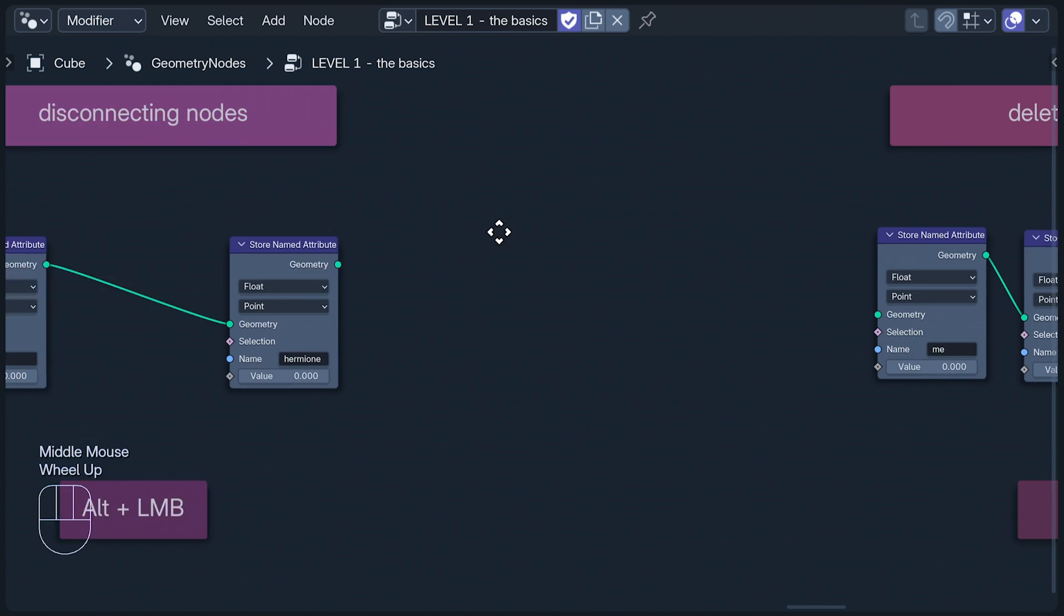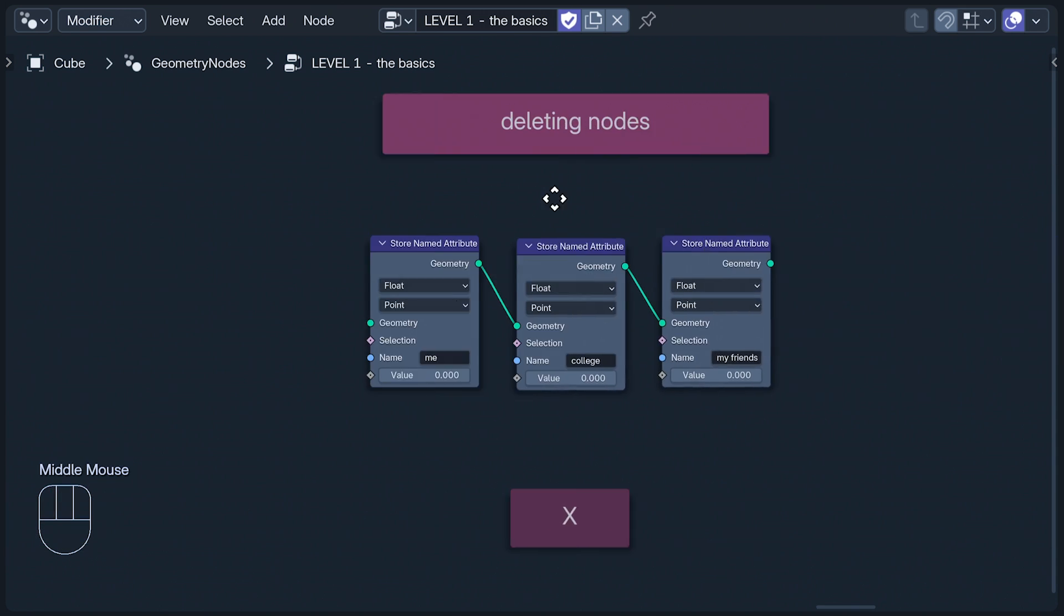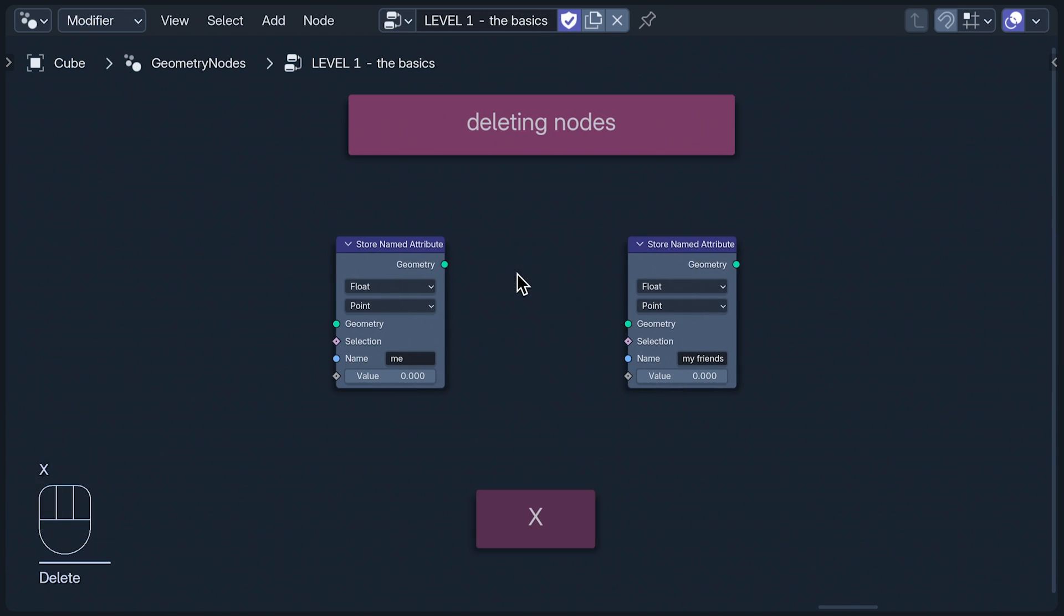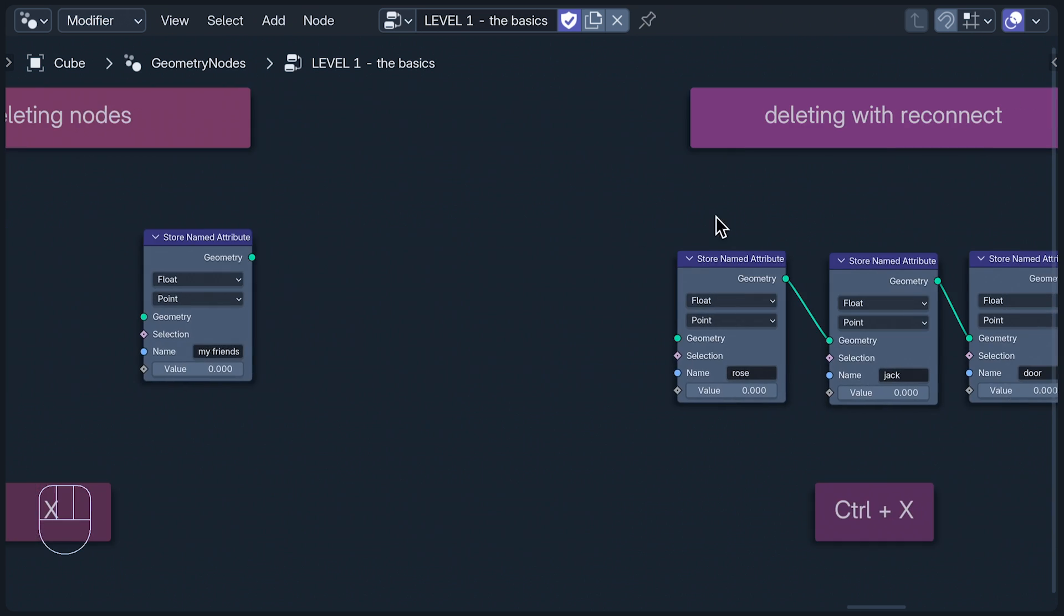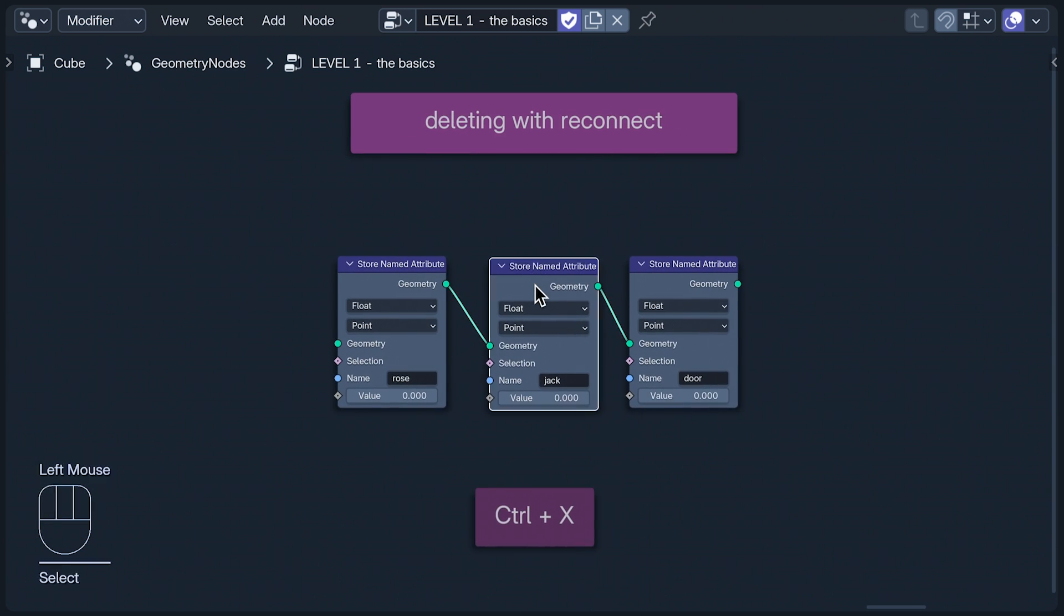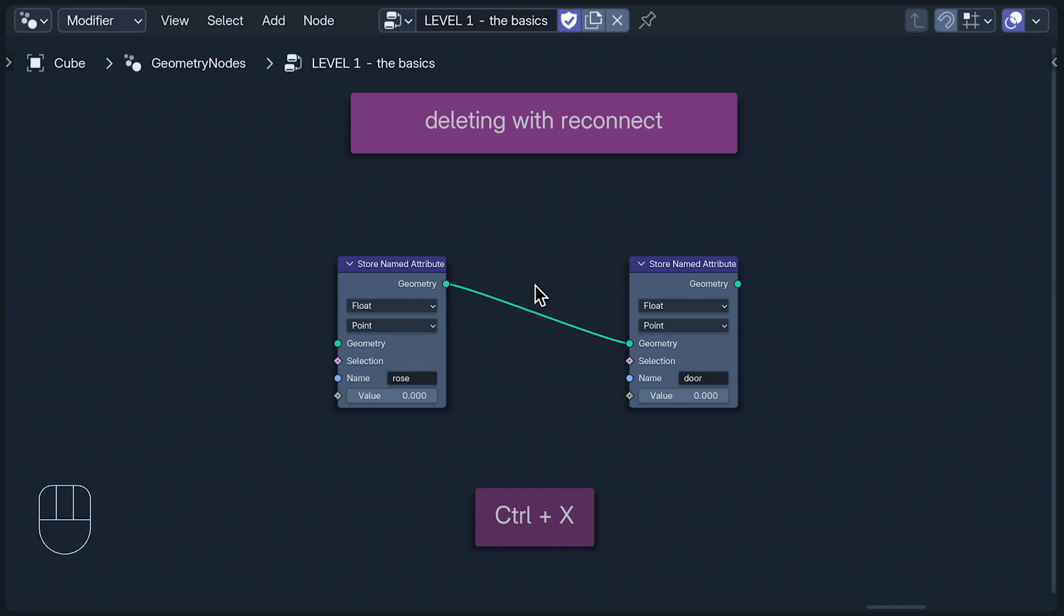In the same situation, X will delete the node and the connection between the other two. If we want to delete the node but keep the connection, we can use Ctrl and X.